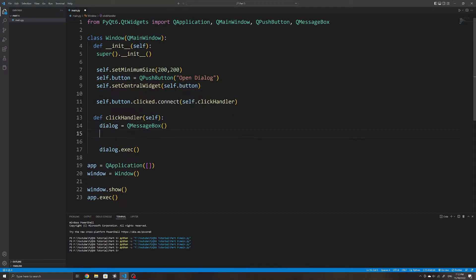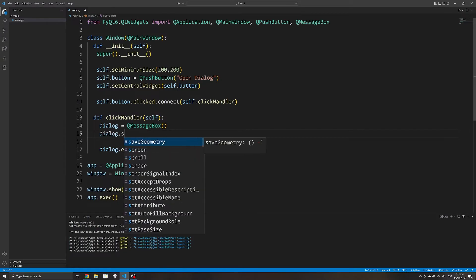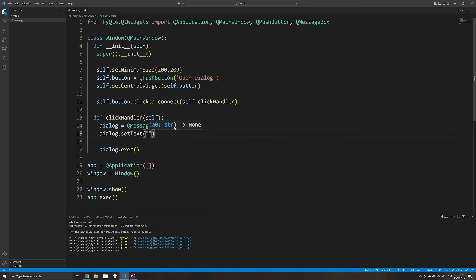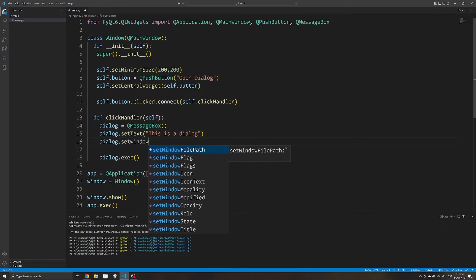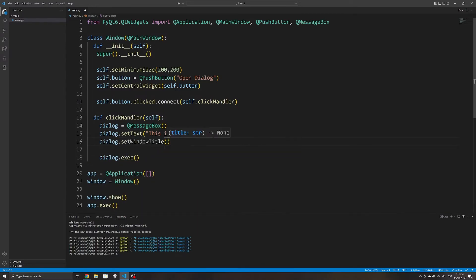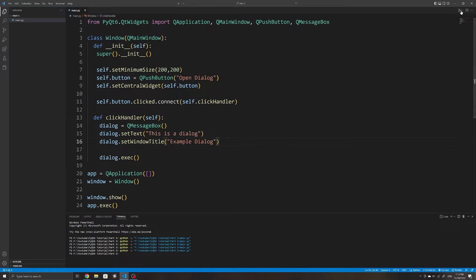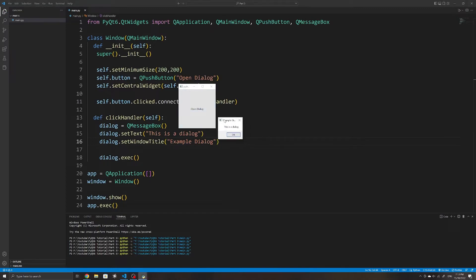To add text to this popup window or dialogue box, we can use the setText method. We can also set the window title of our dialogue using the setWindowTitle method. If we run it now, we can see our text and our window title being displayed in our popup window.